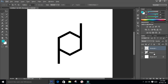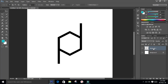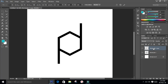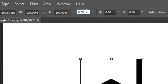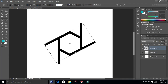Select both layers and merge them by pressing Ctrl+E. Make a duplicate copy of this layer by pressing Ctrl+J. Press Ctrl+T to select the shape and rotate it by 60 degrees — type 60 up in the options bar and press Enter. It is now rotated to 60 degrees.